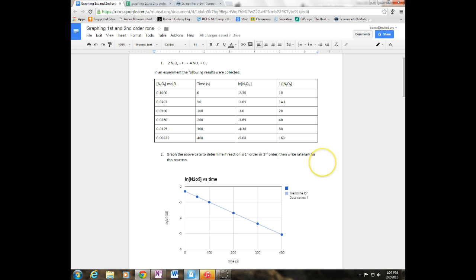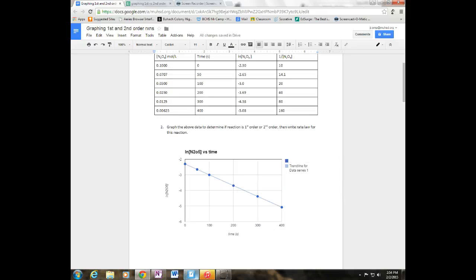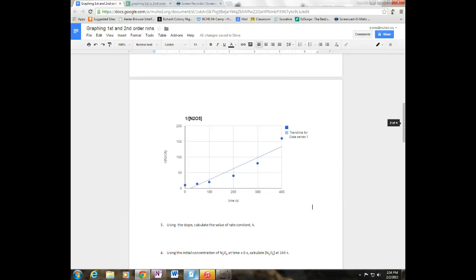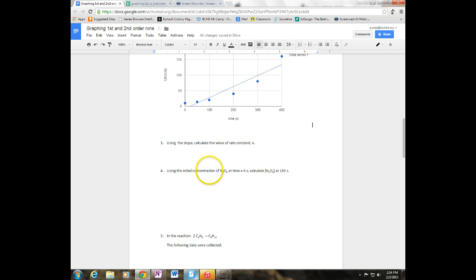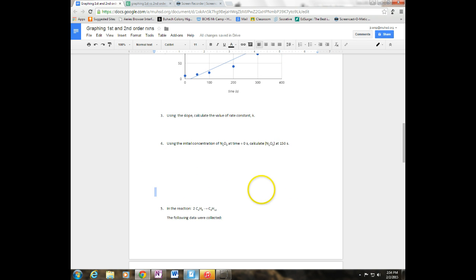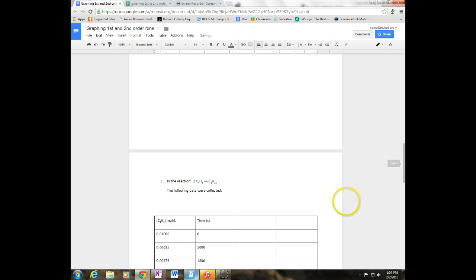Or you could just solve the equation, the integrated rate law first order for K, they both give you the same answer if you punch it in your calculator correctly. And then I'm going to scroll down here and I'm going to do once again using that integrated rate law for a first order reaction, I'm going to go ahead and calculate number 4.